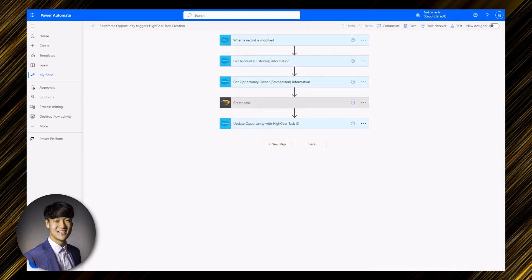With that, we've gone through an example where a Salesforce opportunity triggers the creation of a High Gear task, with the Salesforce opportunity being updated with the ID of the High Gear task that was created, all using Power Automate. If you have any questions about Power Automate, Salesforce, or High Gear, links to resources can be found in the description. Thank you.